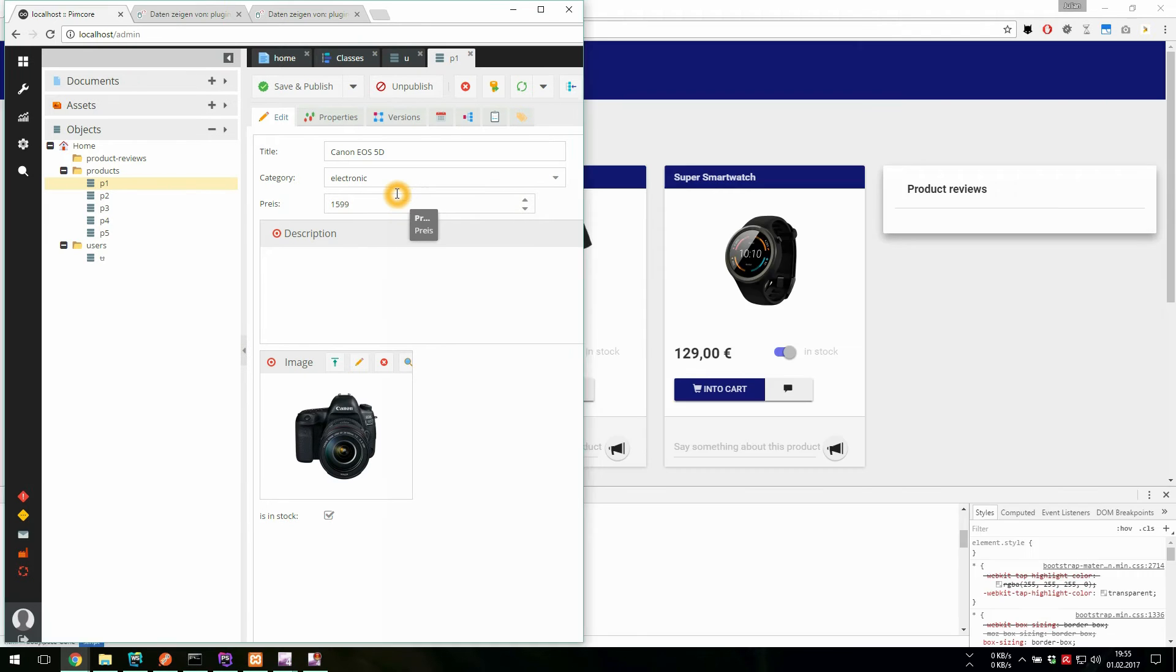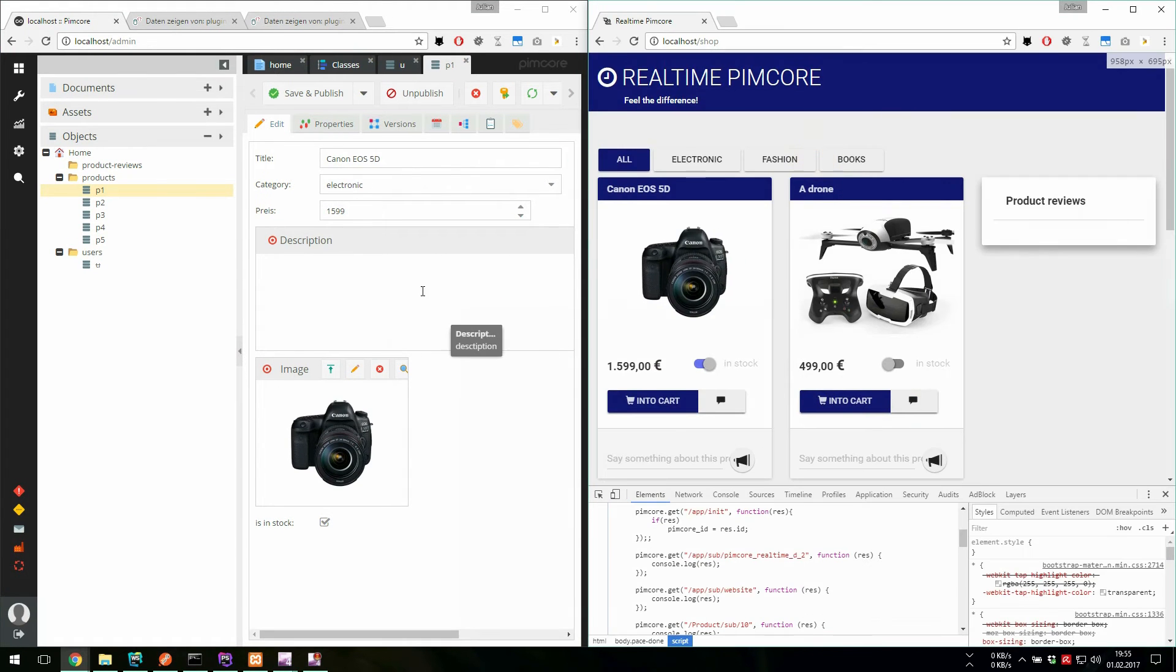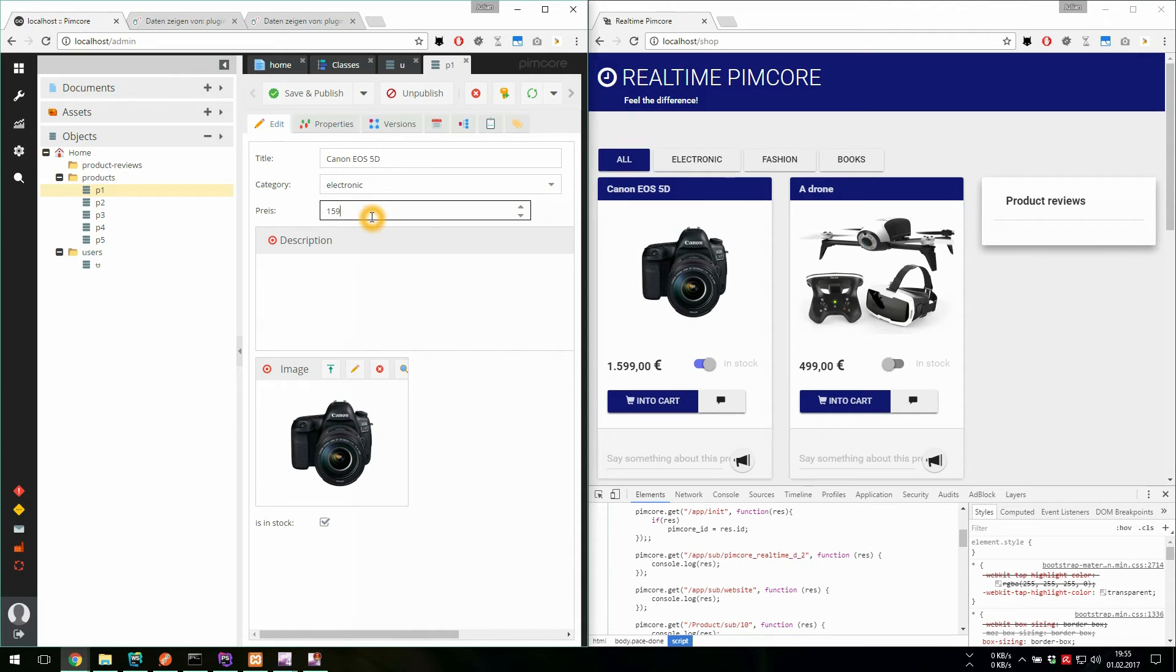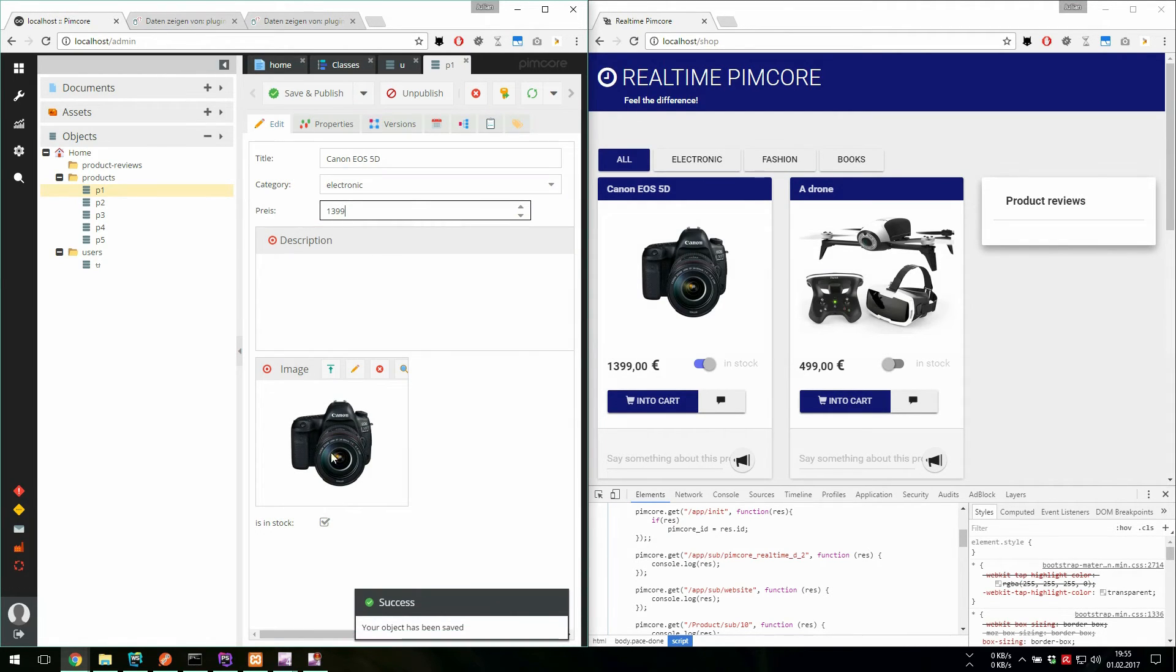If we update one of those objects, now look at the price. If we update the price, the price gets updated on the client side as well.